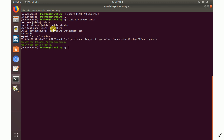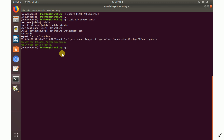I enter 'admin' as the username, 'Data Making' as the name, and my email as datamaking.india@gmail.com. Then provide a password and repeat it for confirmation. Once done, it says 'Administrator user admin is created' — user creation is complete.